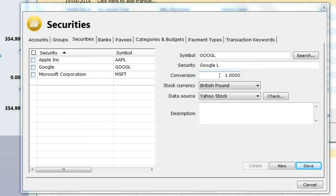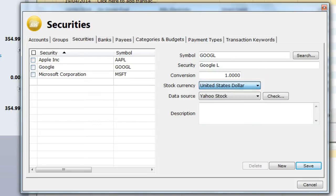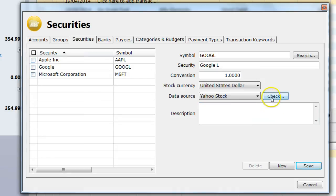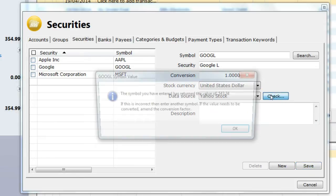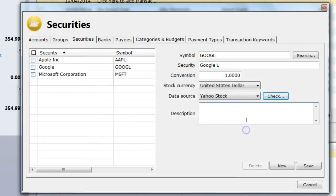I then select the stock currency which in this case is US dollars. I can then check if the information I have entered is correct. Click on the check button. The result shown agrees with the value shown on the Yahoo website.